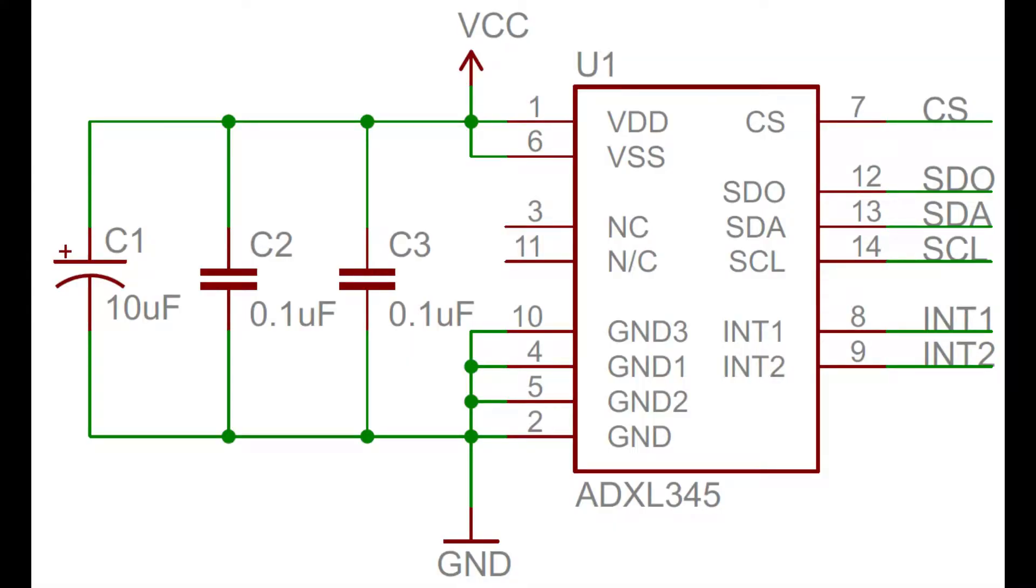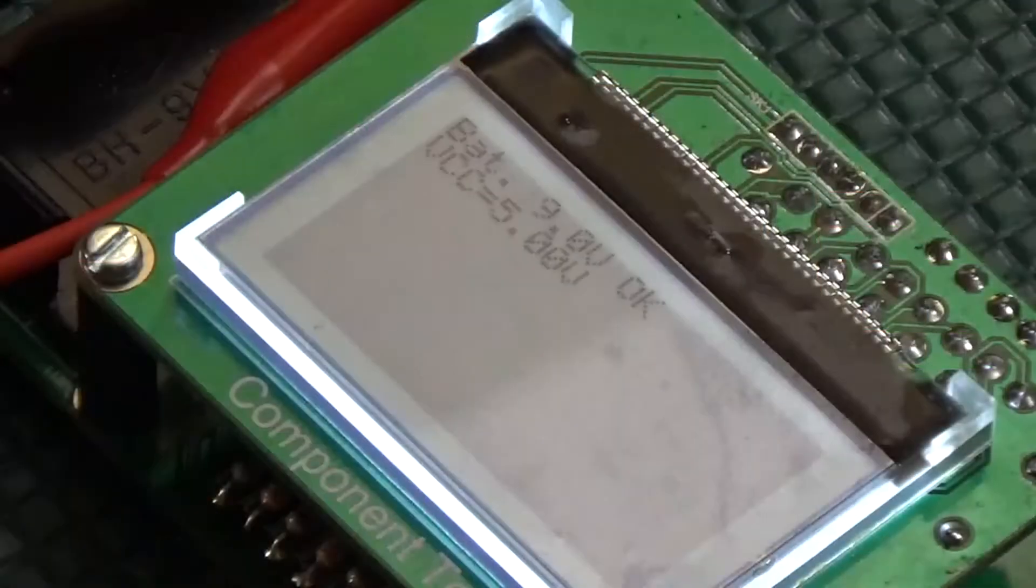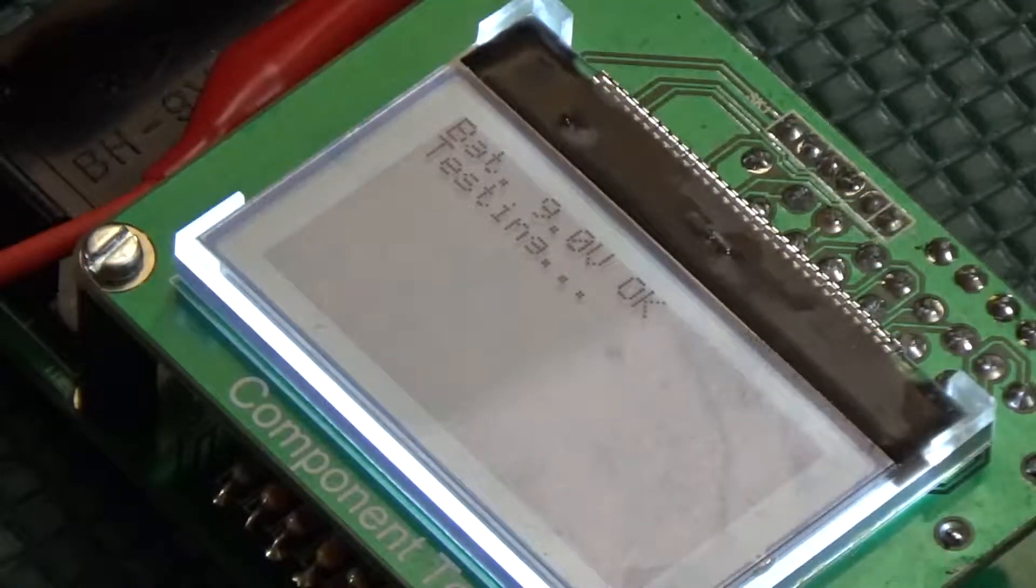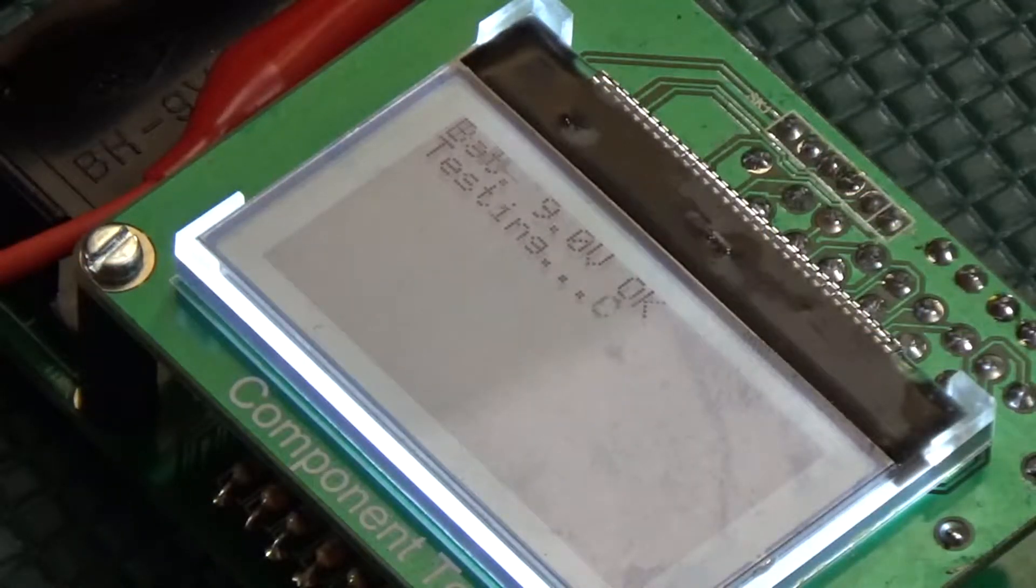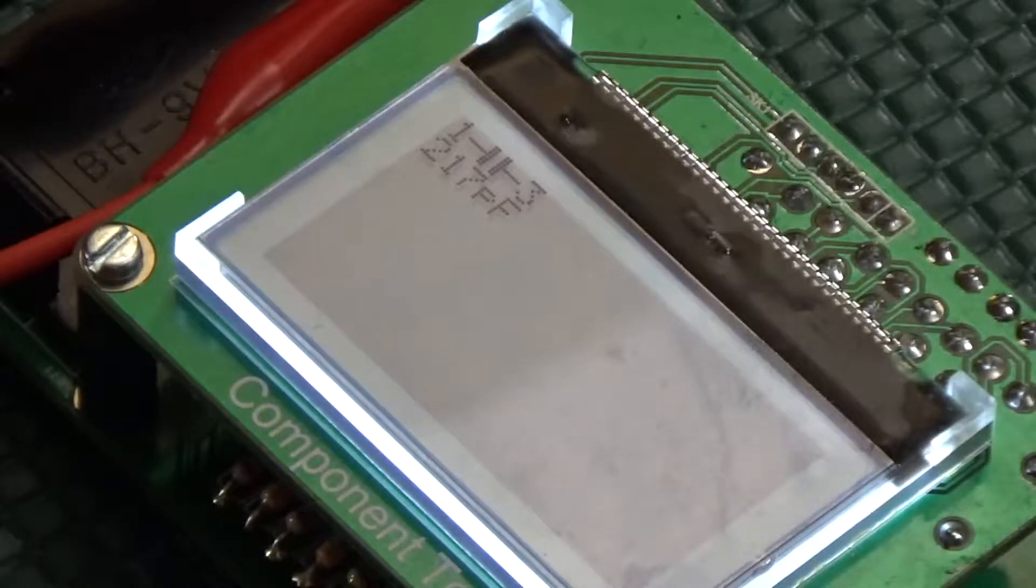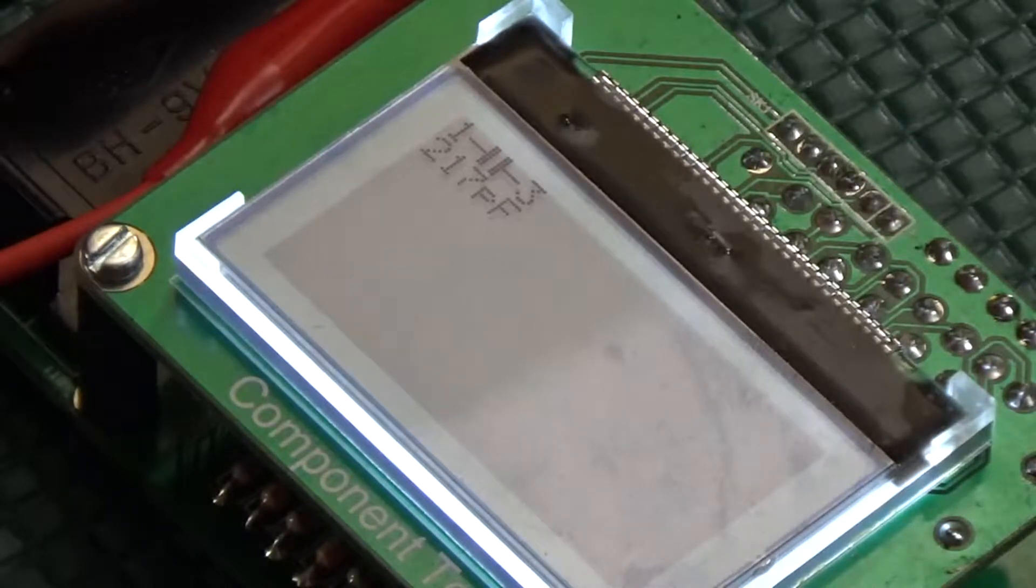The next capacitor is a 220 picofarad, which read at 217 picofarad, or 1.36%.